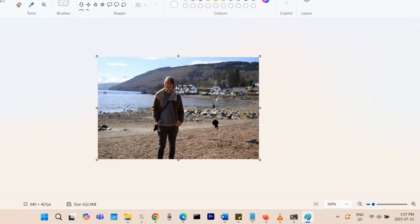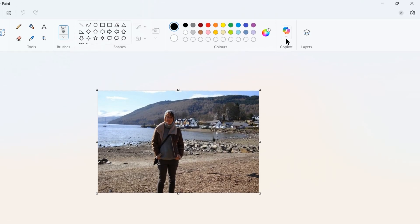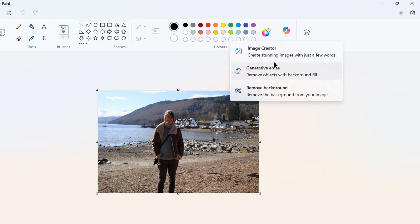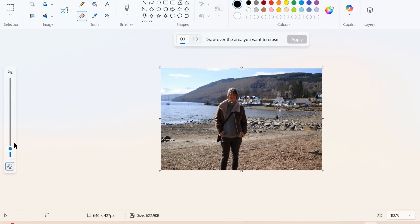Sometimes a piece of the thing you want to remove will still be left. Just go to the Generative Erase tool again and erase the remaining piece.